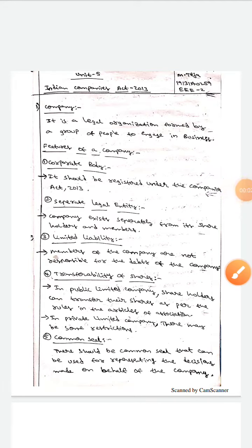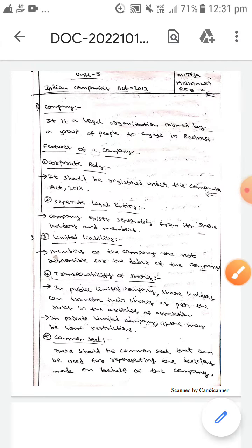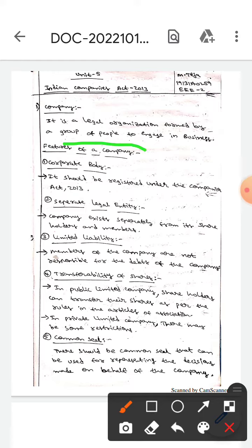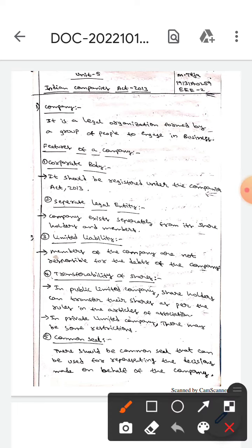Hello guys, today we are here to discuss about a company and its features. A company means it is a legal organization formed by a group of people to engage in business. The first feature is corporate body.